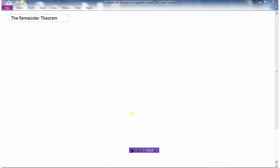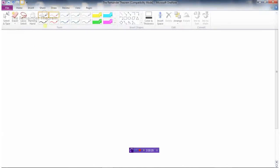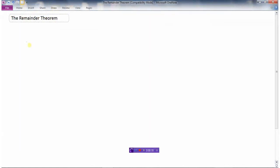Okay, let's go back a few years and remember doing this. What is 14 into 1767?